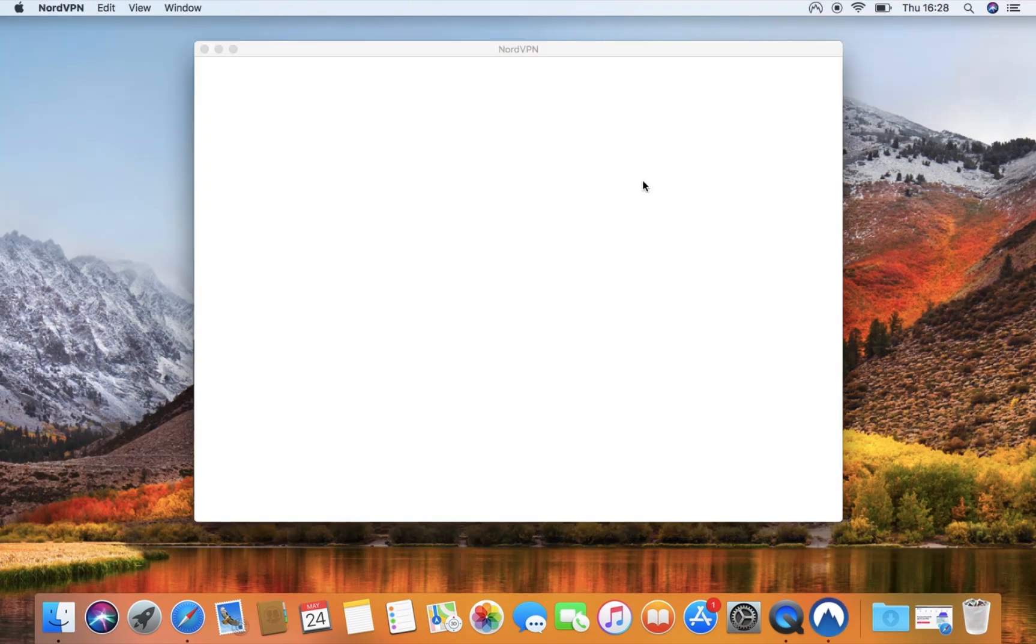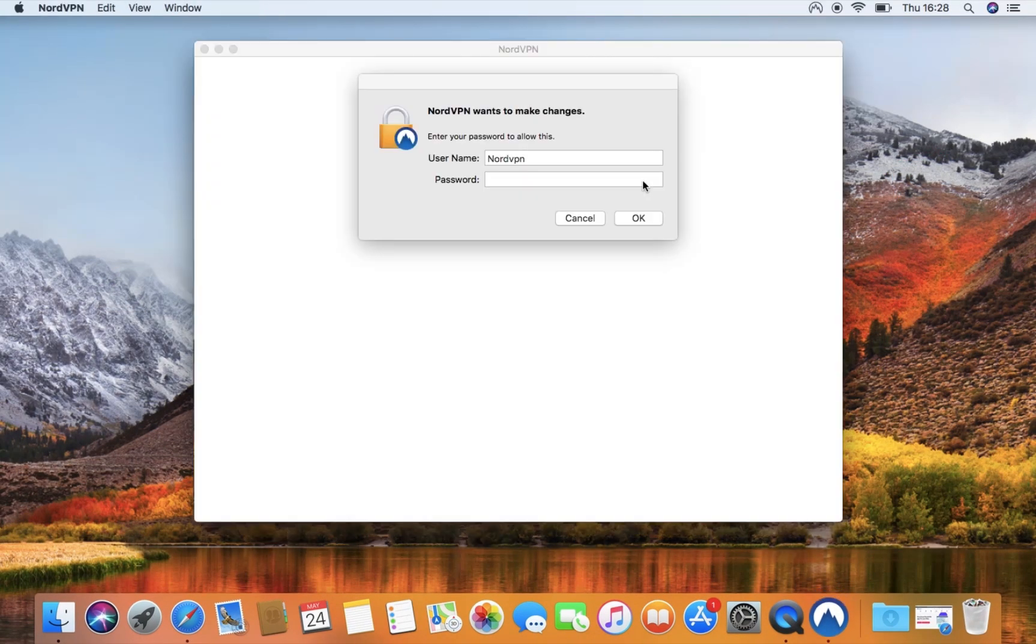A window will appear asking for permission. Enter your Mac's password and press the OK button.